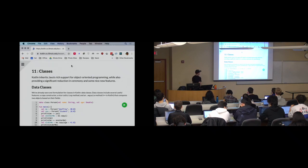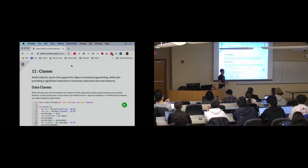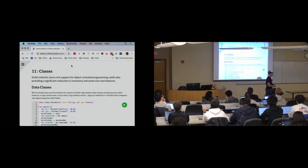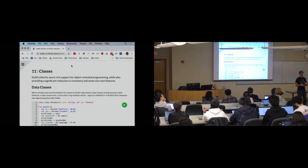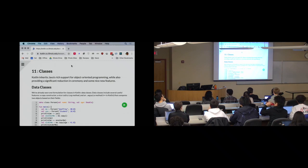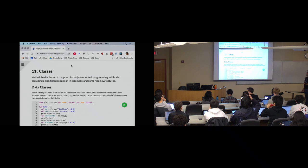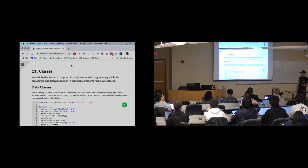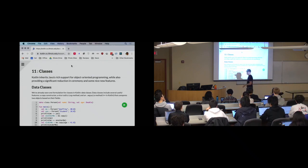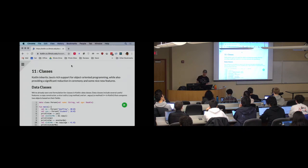At the JVM level, Kotlin inherits Java's type system, so we're really just working within those constraints. There are still limitations, for example single inheritance and these types of things. But Kotlin has some nice ways of sanding off some of the rough edges of Java.